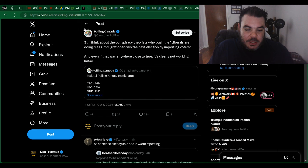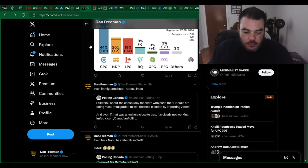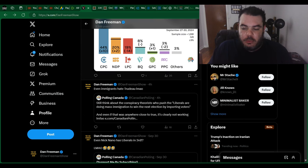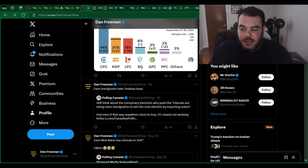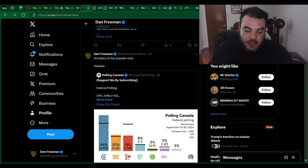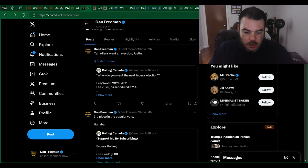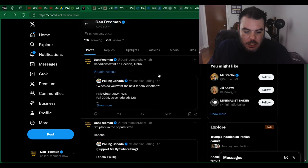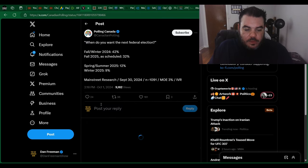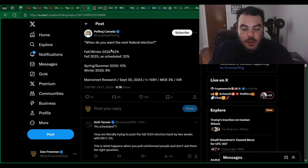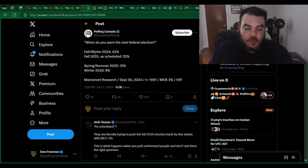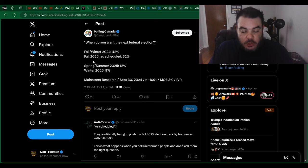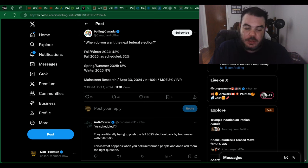Now, the other interesting thing we have here, I know it must be a little bit annoying that I'm really into polls these days, but I think this information is really interesting. So we also have here another article from polling Canada. When do you want the next federal election? Fall, winter of 2024, 42%. Fall 2025 as scheduled, 32%.